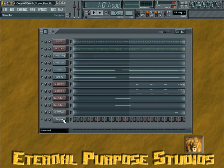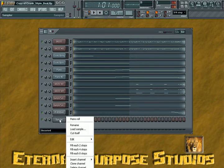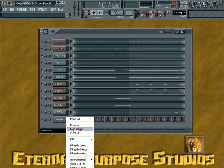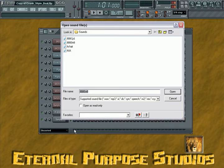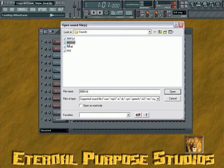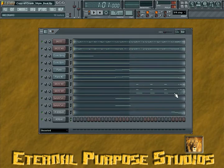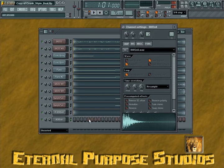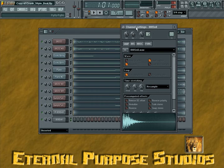It adds another channel and a step sequencer. Then we want to load a sound into there, so you right-click on that, go to Load Sample, find out whatever sound you want to use, left click on it, open, boom, there it is.